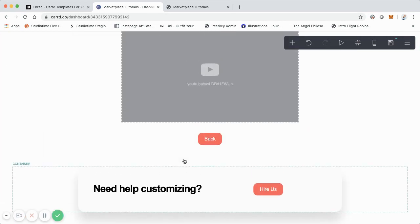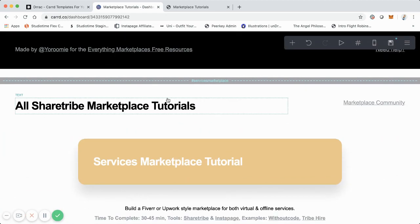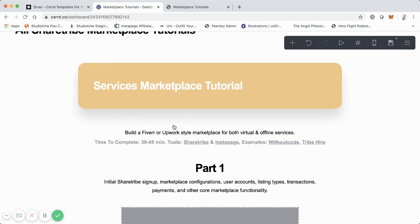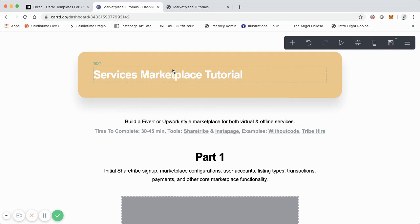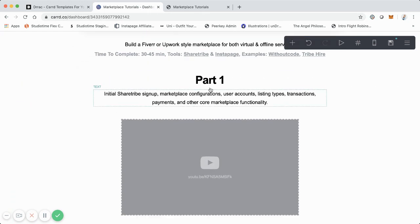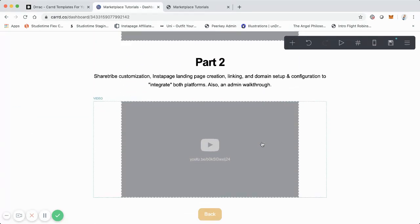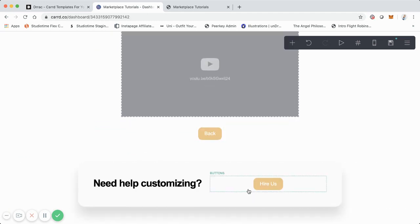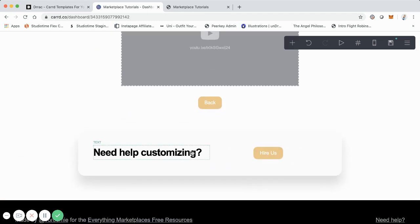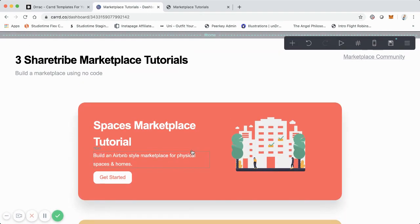That's the individual page for the Spaces tutorial. Now for the Services Marketplace tutorial page, I literally just duplicated every element and modified it for this page. As you'll see, it's just a different color — kind of a yellowish, goldish, or beige. I added this individual text and these examples, and broke it down into Part 1 and Part 2 since I did two videos for this one. And of course there's the back button and some customization of the button here. But it's pretty much the same structure.